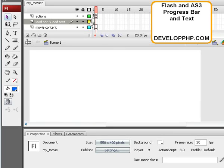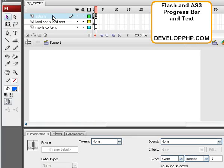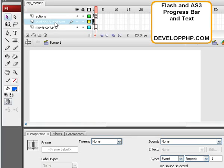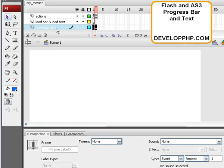So three layers we have here are Actions, Load Bar and Load Text, and Movie Content.